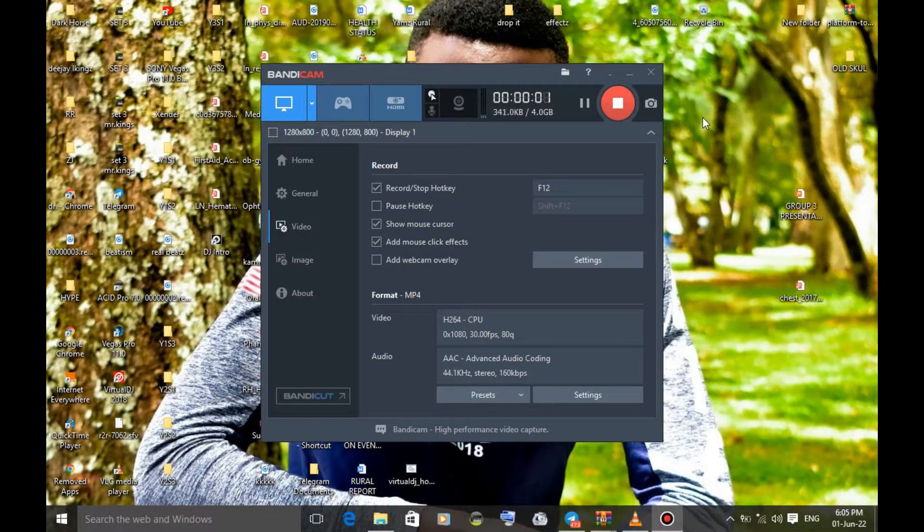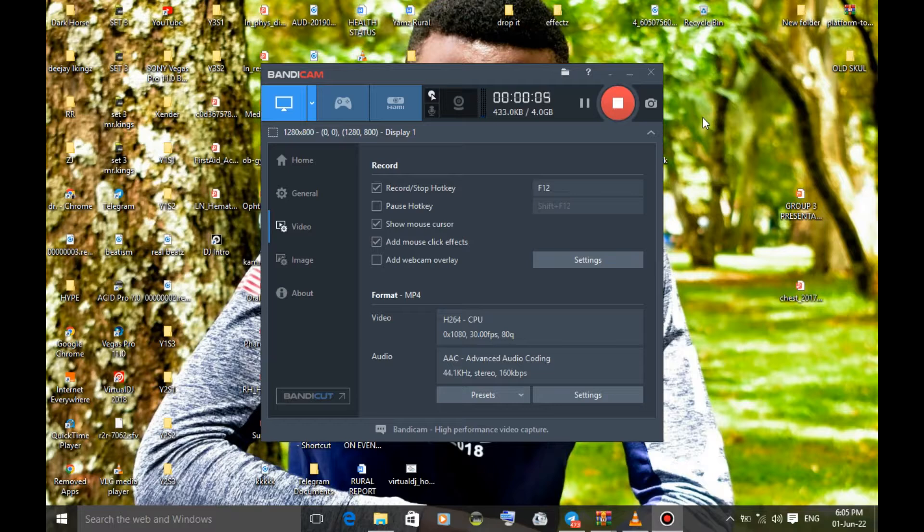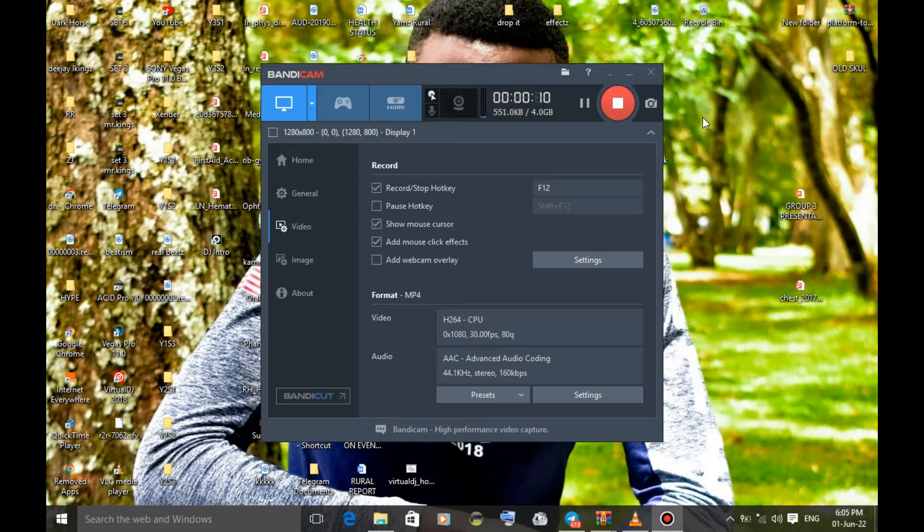Okay guys, welcome again to this channel. Some of you have been asking me how to set up my pad or scratching and keyboard in Virtual DJ. It's a very easy thing to do.